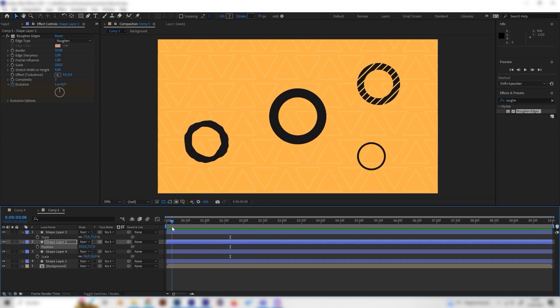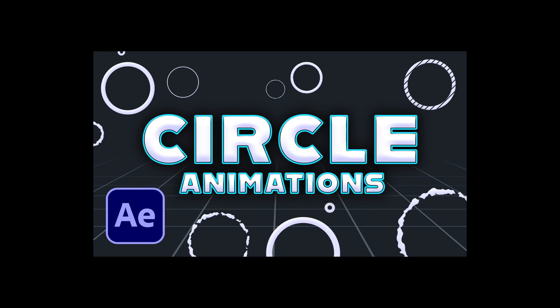So yeah, thanks for watching. We'll see you next time.